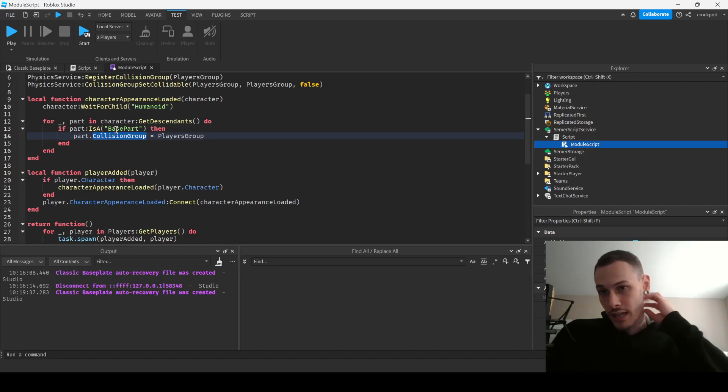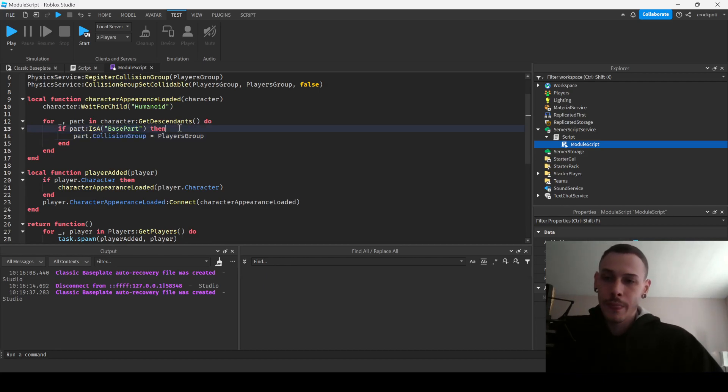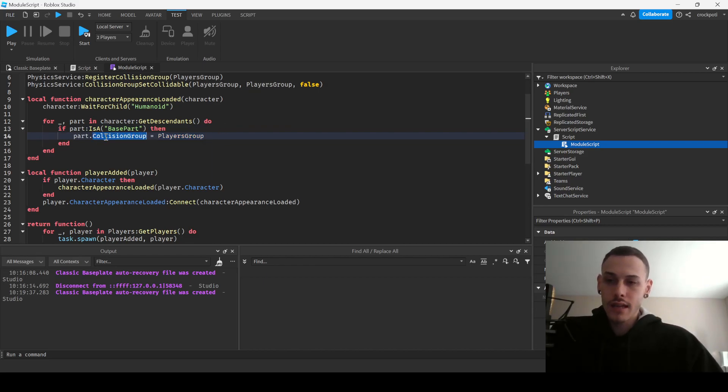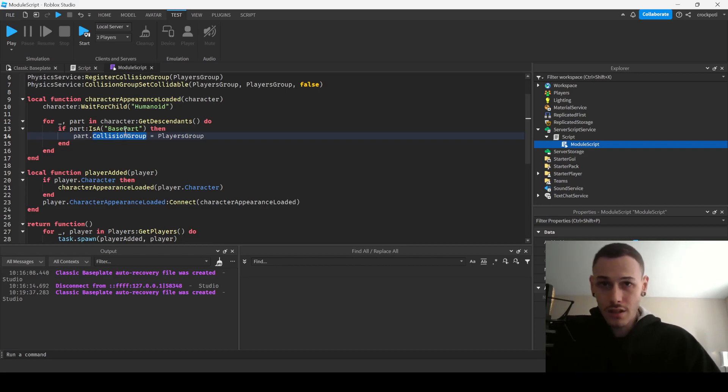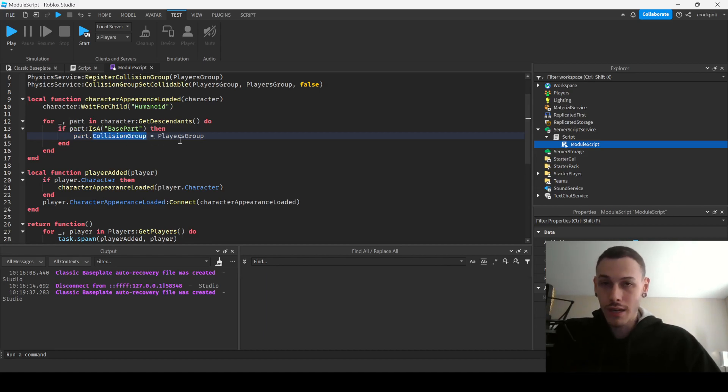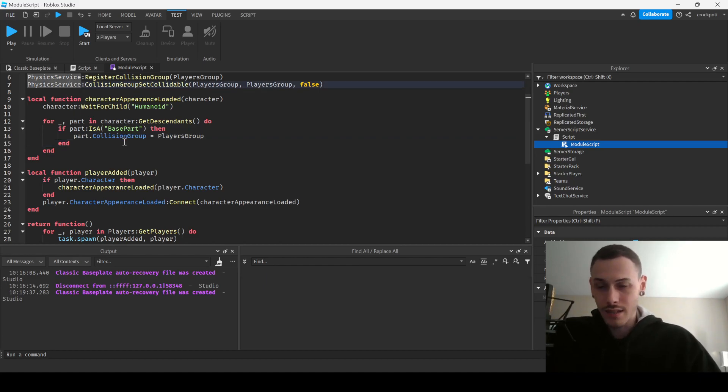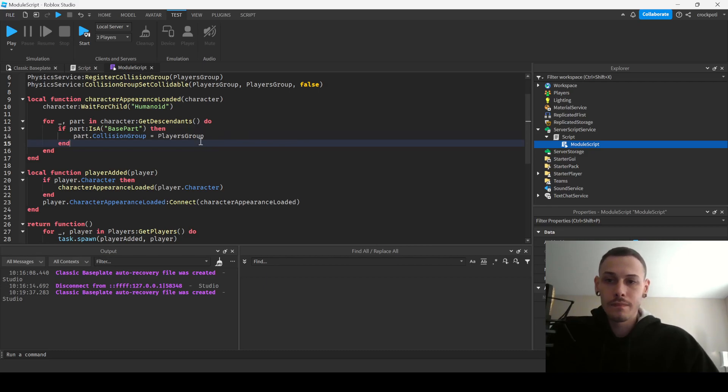And then we're just setting each base part inside of the character to, we're setting its collision group property. So this is the newer version I think, which is part.CollisionGroup. So CollisionGroup is a property now. It used to be like this other method that you had to use with PhysicsService but that's deprecated. This is the new one, or the new way I believe. And so yeah, we just set that property to our group that we made, the group that we registered.